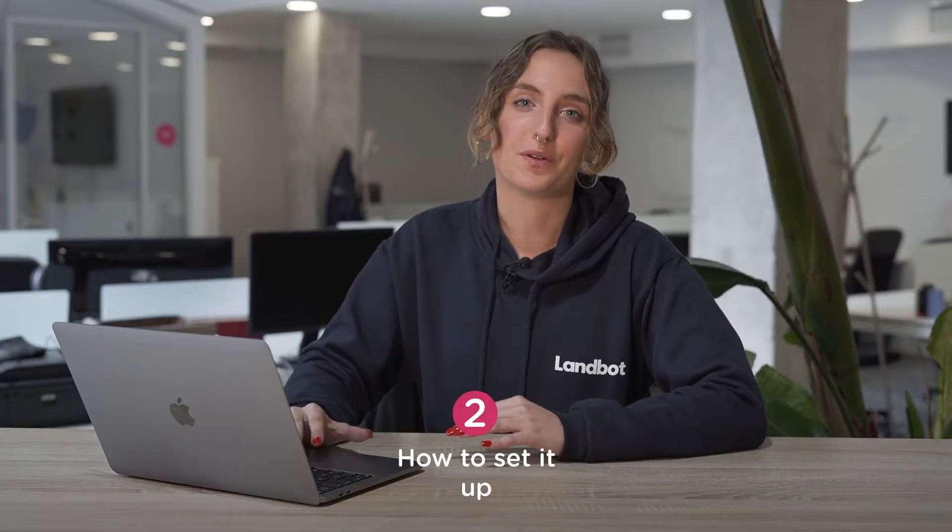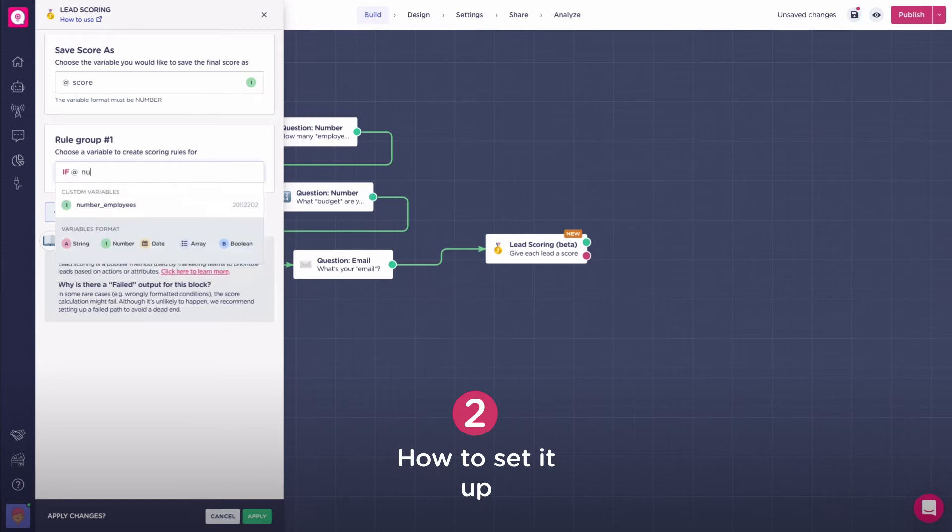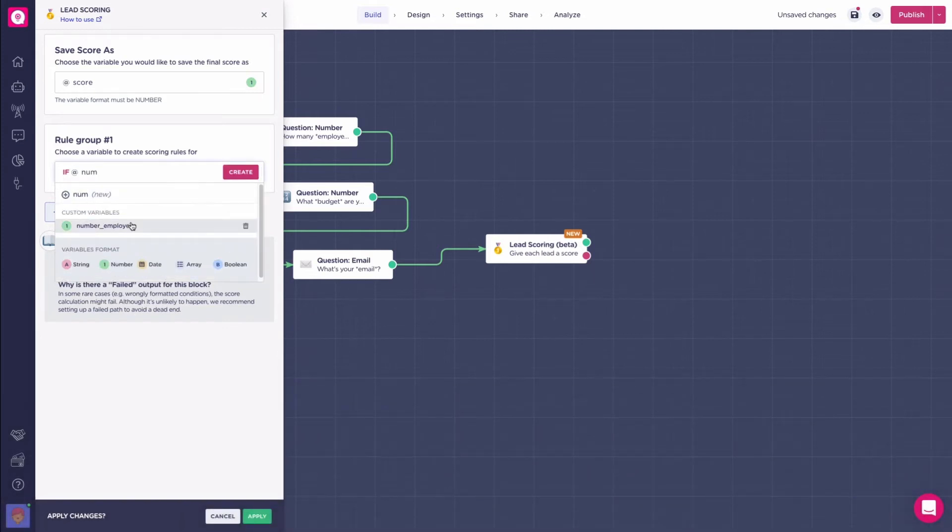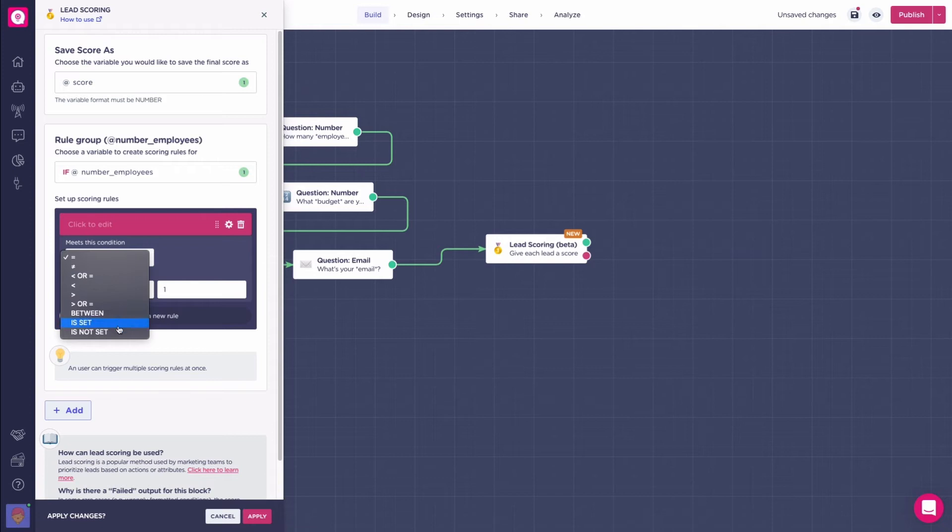Passing on to the rule group, here you will set up the score assignment logic, which in simple terms means that you will choose what your scores will be based on through the different variables your bot has.